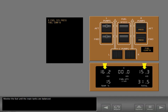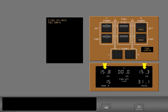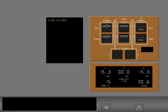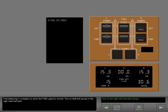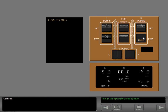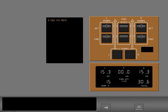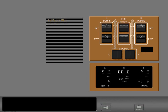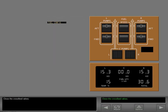Monitor the fuel until the main tanks are balanced. Fuel balancing is complete, so return the fuel panel to normal. Close the cross-feed valves.